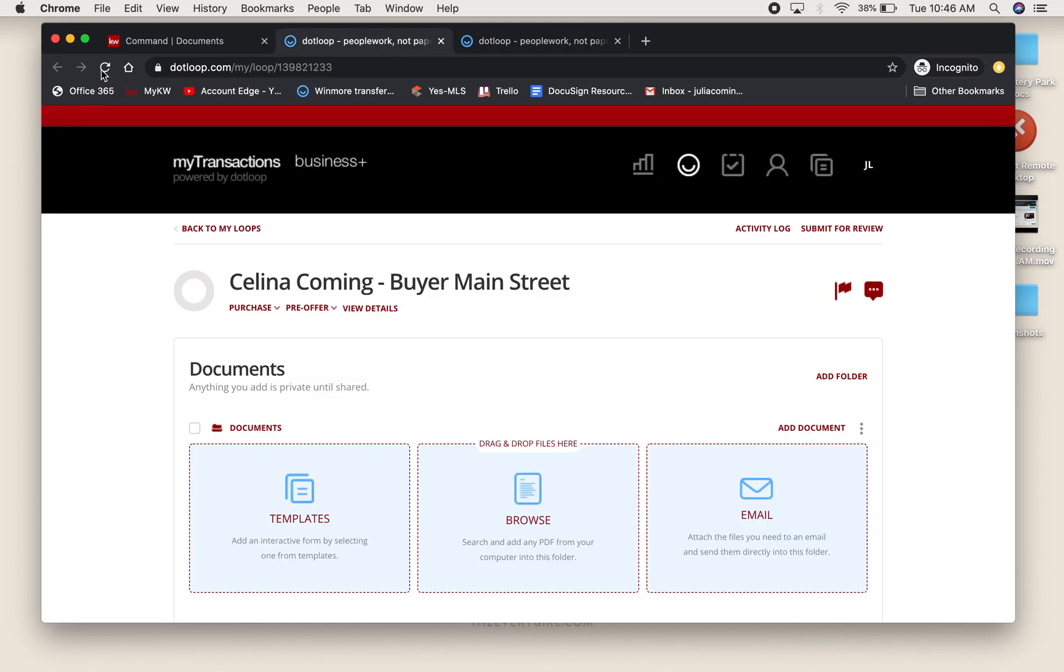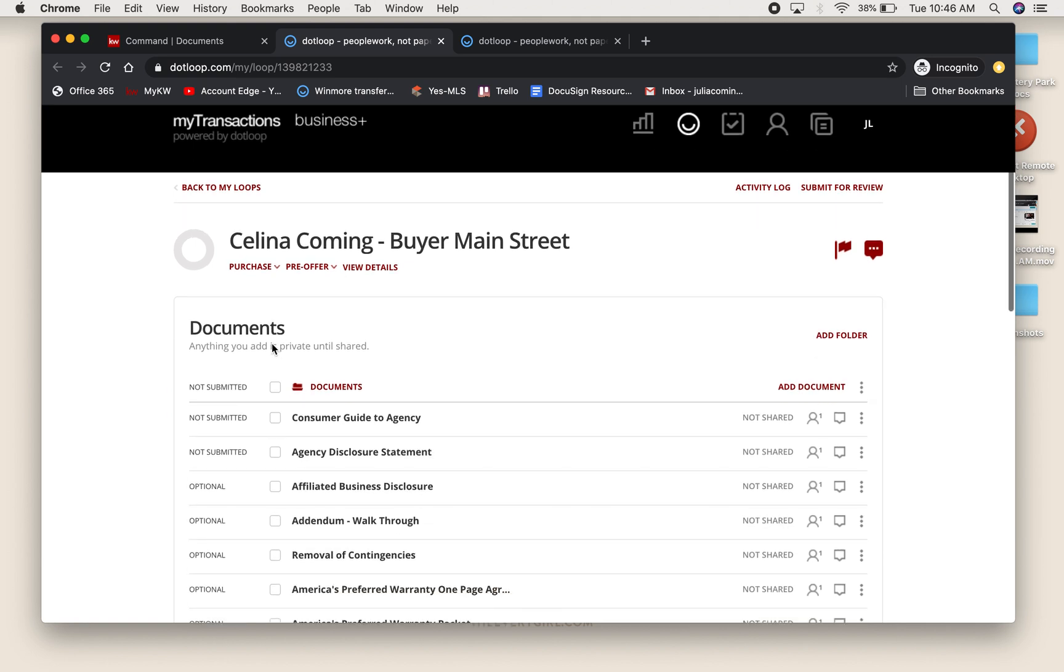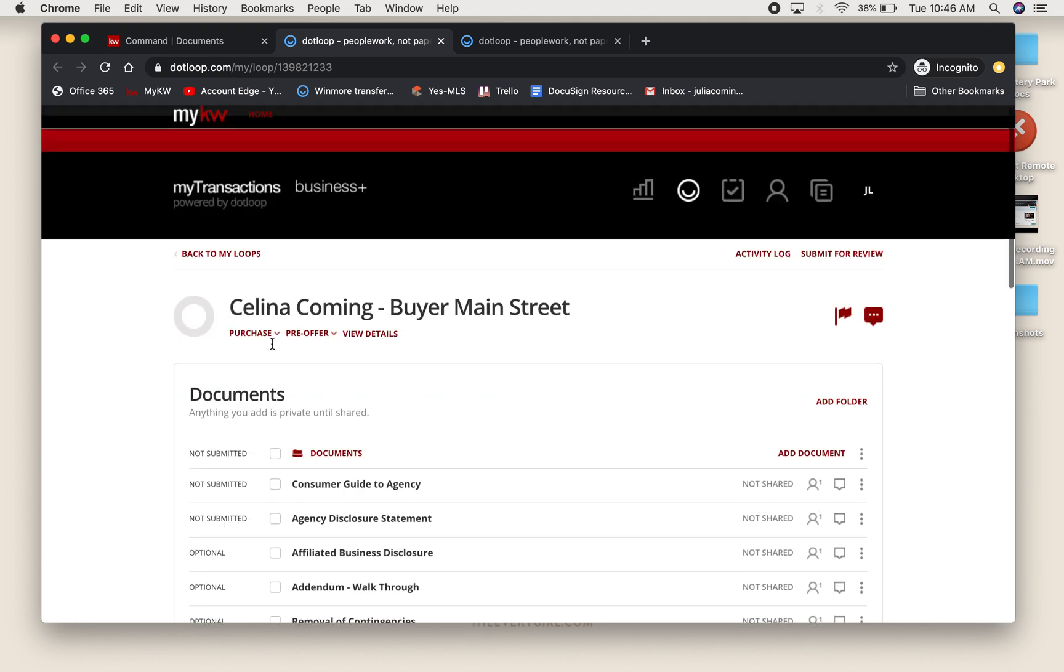Now I can refresh this new loop that was in this other tab created from Command. Here's everything here.